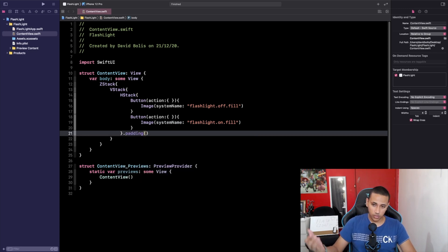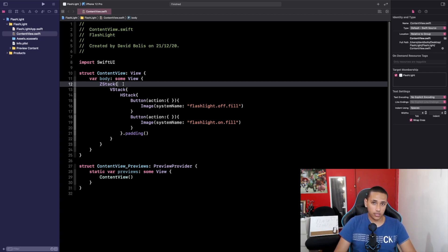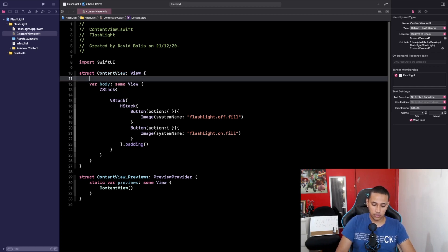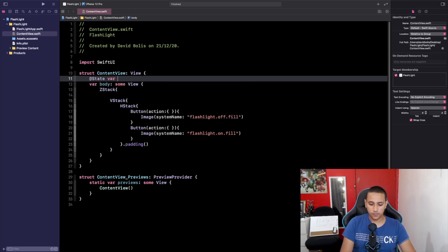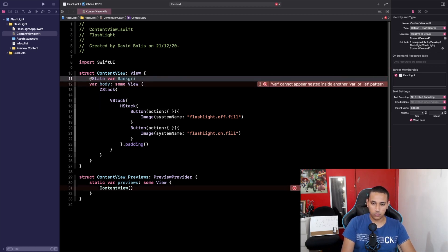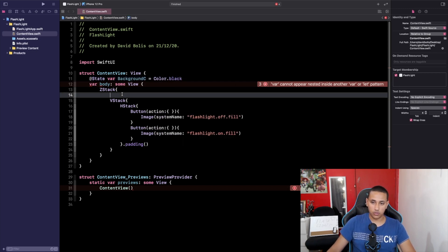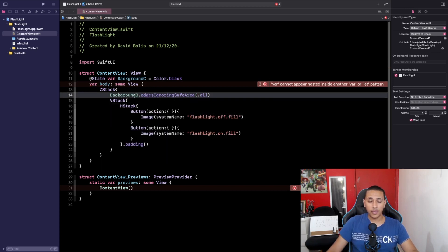Let's add a little bit of padding. Now before we work on using the flashlight, I also want to change the background of the app so that if the flashlight is on it's white and if it's off it's black. I'll add a @State var called backgroundColor and set it originally to Color.black, then apply it with .background(backgroundColor, ignoresSafeAreaEdges: .all).